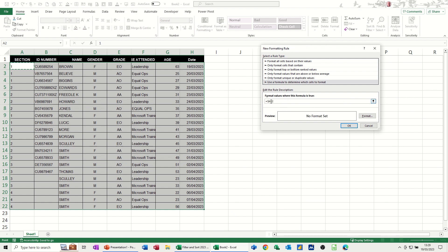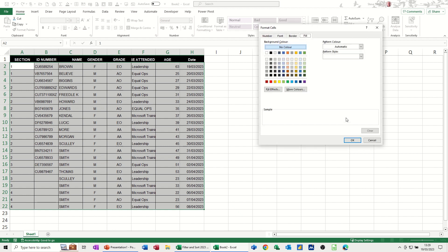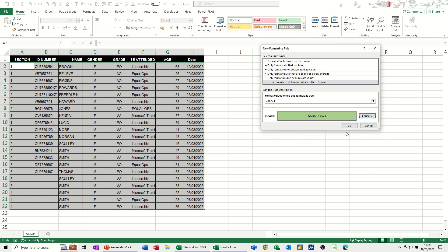Now I need to take off that dollar sign, so this will apply to all the rows. So if A2 equals 1, I want that to go green. So format green, light green. OK to that one. OK again.